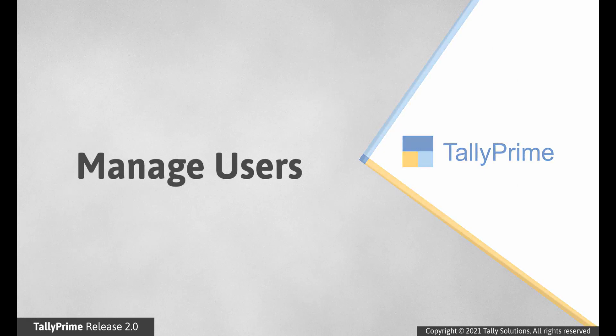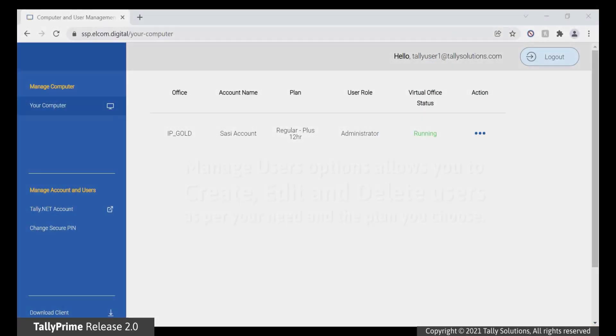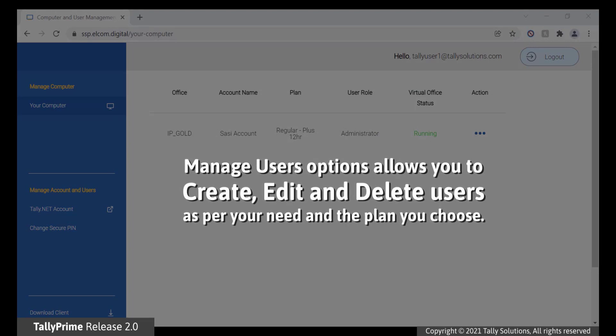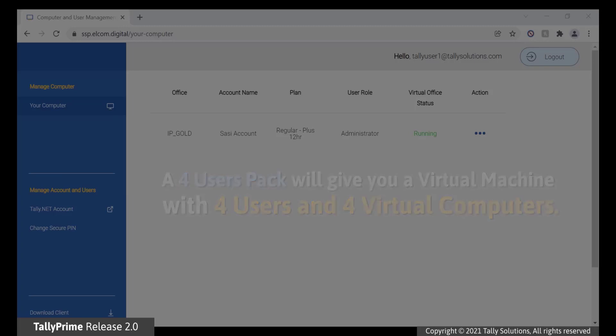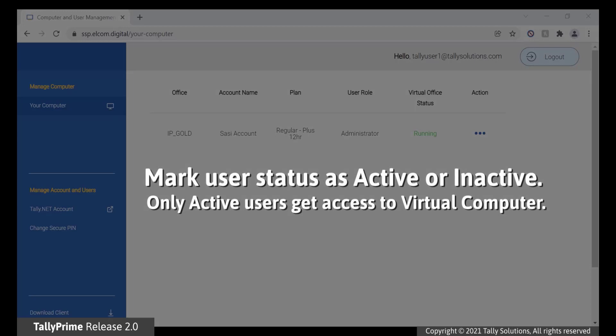Manage Users. You may want to create, edit, and delete users in virtual machine. You can use Manage Users to achieve this. You can manage users as per your need and the plan you choose. For example, in a 4 users pack, you will get a virtual machine which will have 4 active users and 4 virtual computers. You can add users and make them active or inactive based on your requirement. Only active users will have access to virtual computer.